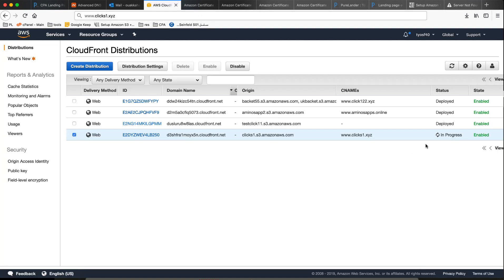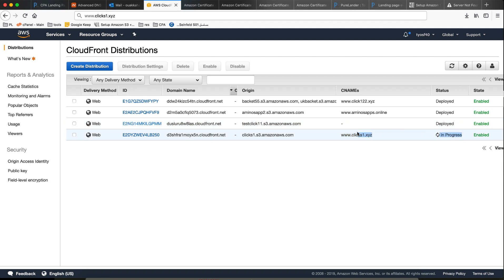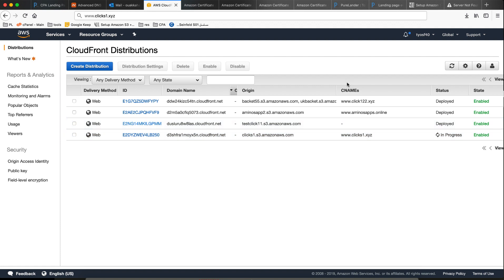It's deploying at the moment — status is in progress. I will wait a couple of minutes. I'll wait about 20 minutes or so. Hopefully everything will work by then — sometimes it takes more, but normally it takes less than one hour.